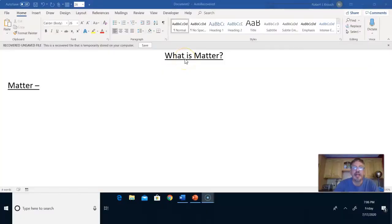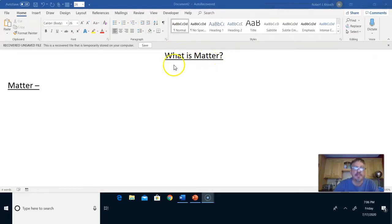Go ahead and open your science journal and start a new page called What is Matter? Put the title up top, capitalize all the important words, and underline it.